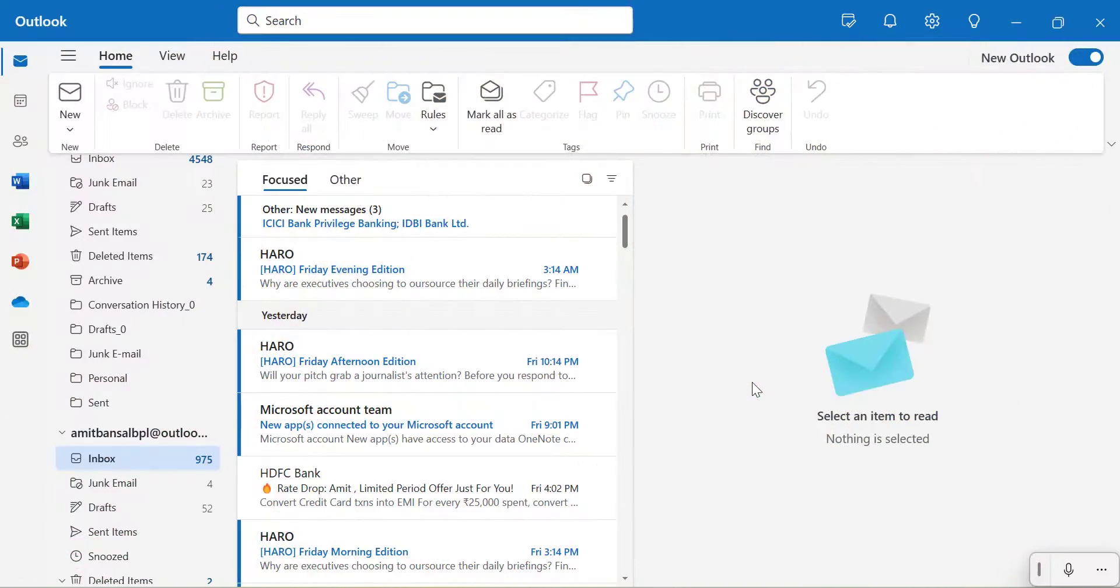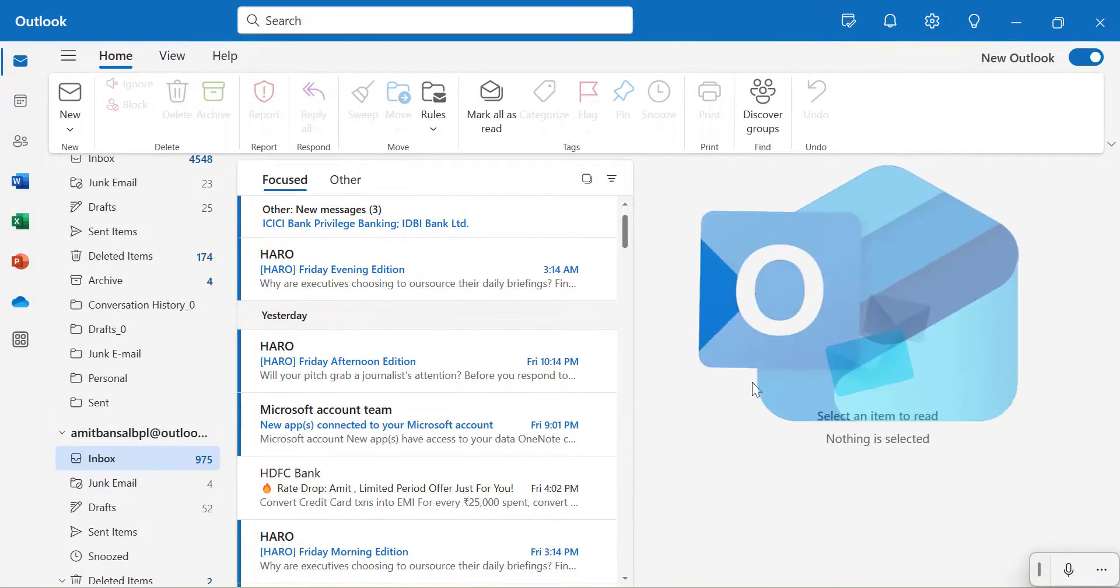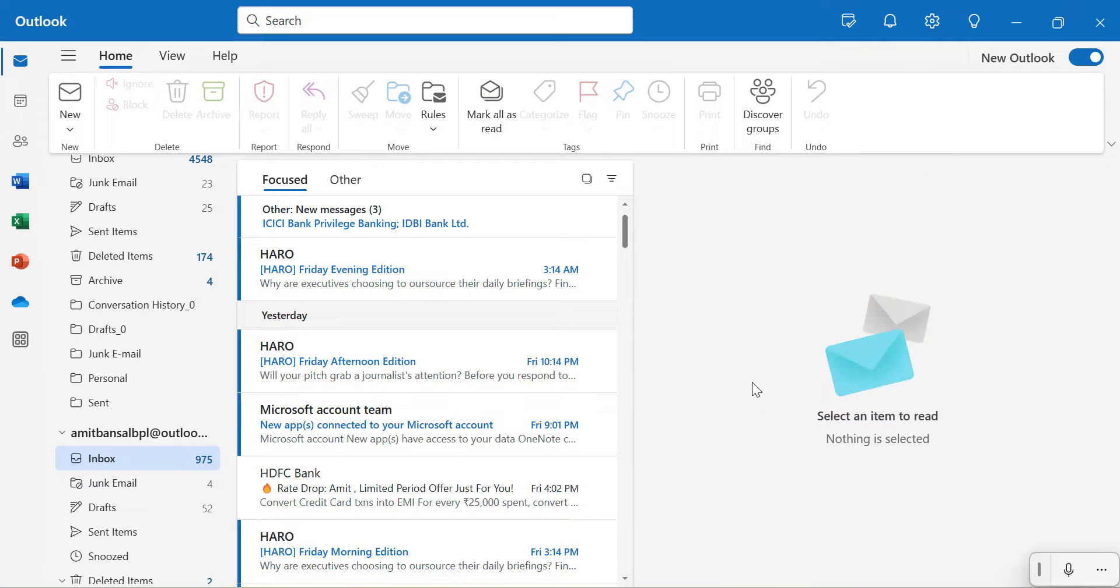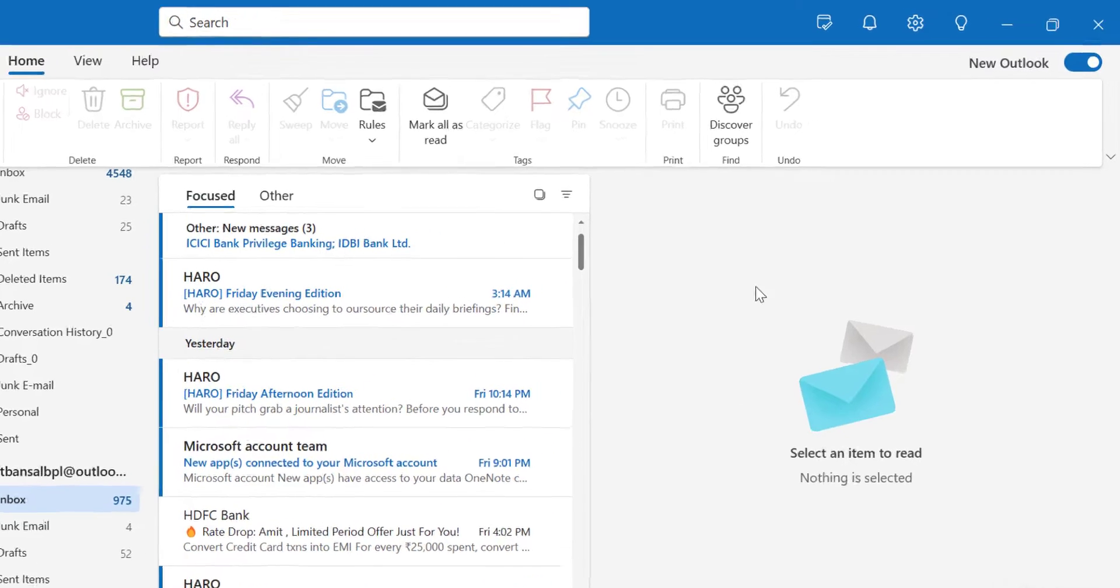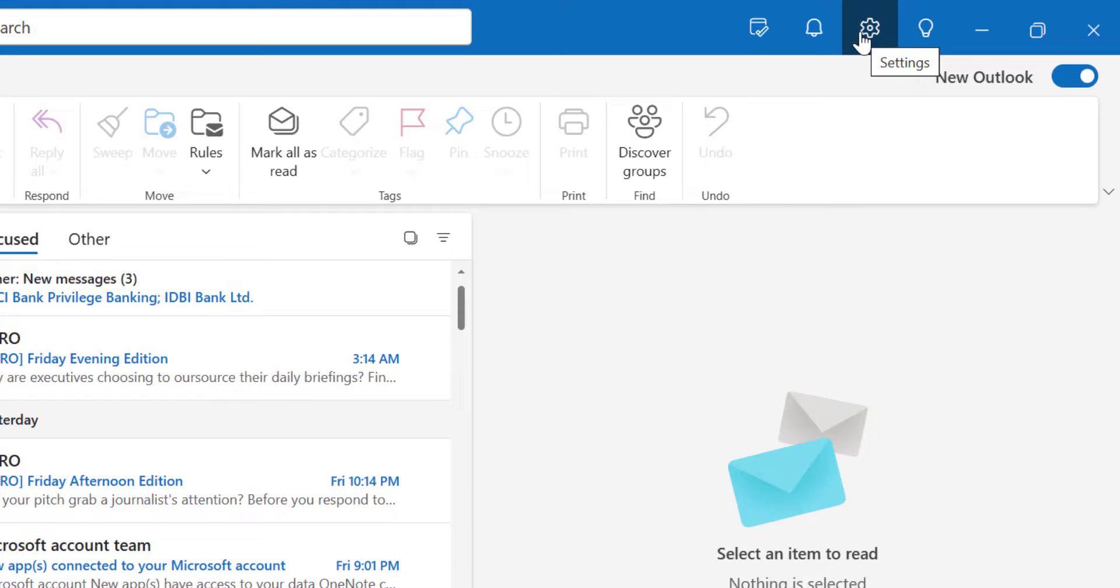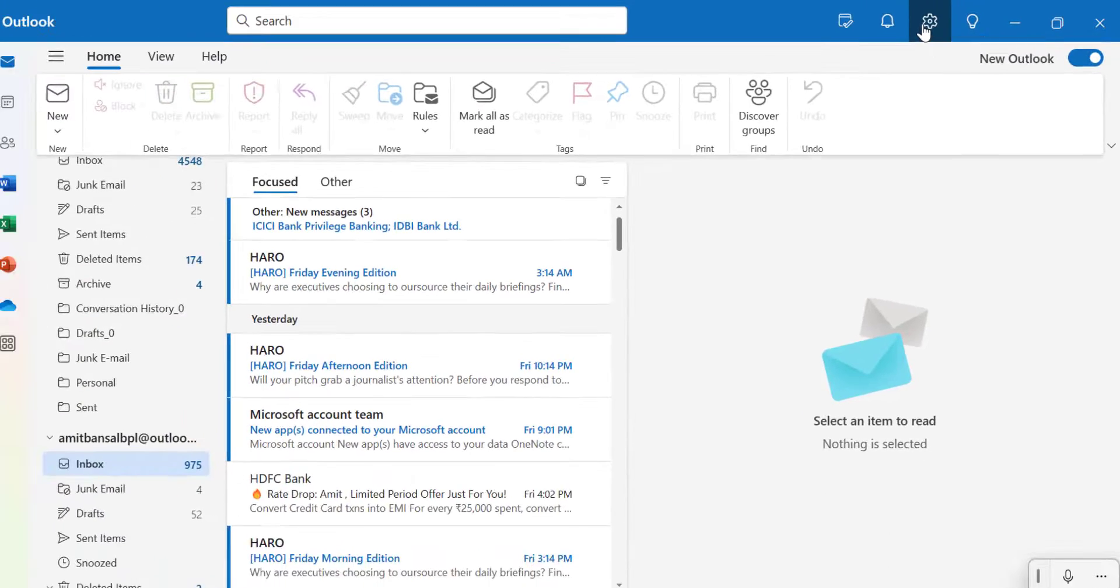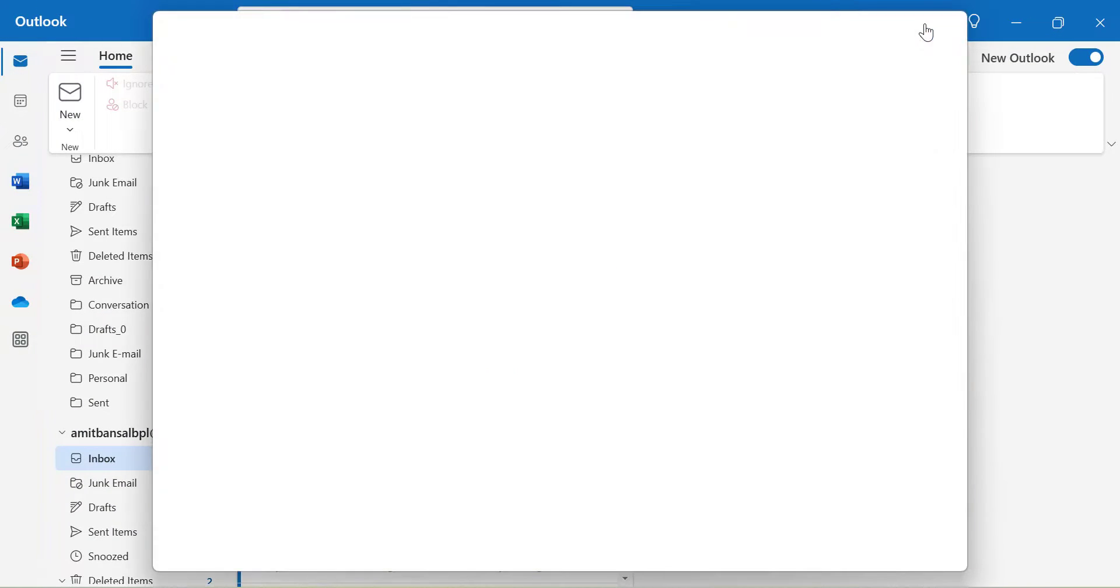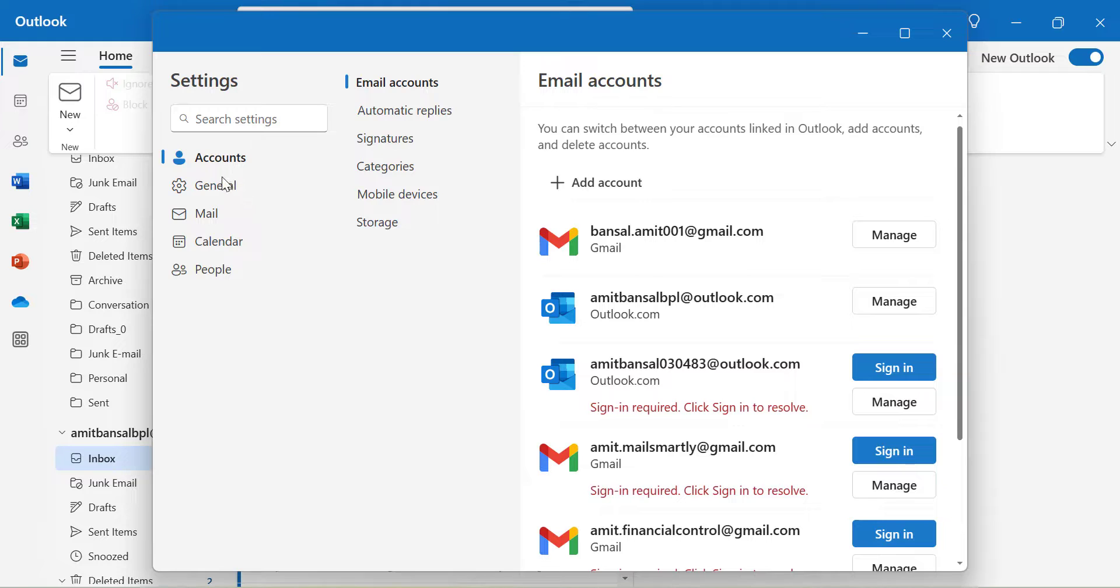Let's start. Currently I'm on my new Outlook and the interface is entirely similar to Outlook on the web. To activate auto-reply, click on the gear icon which is available on the top right corner of your screen, which is settings. Click on it and you are redirected to the settings dialog box.